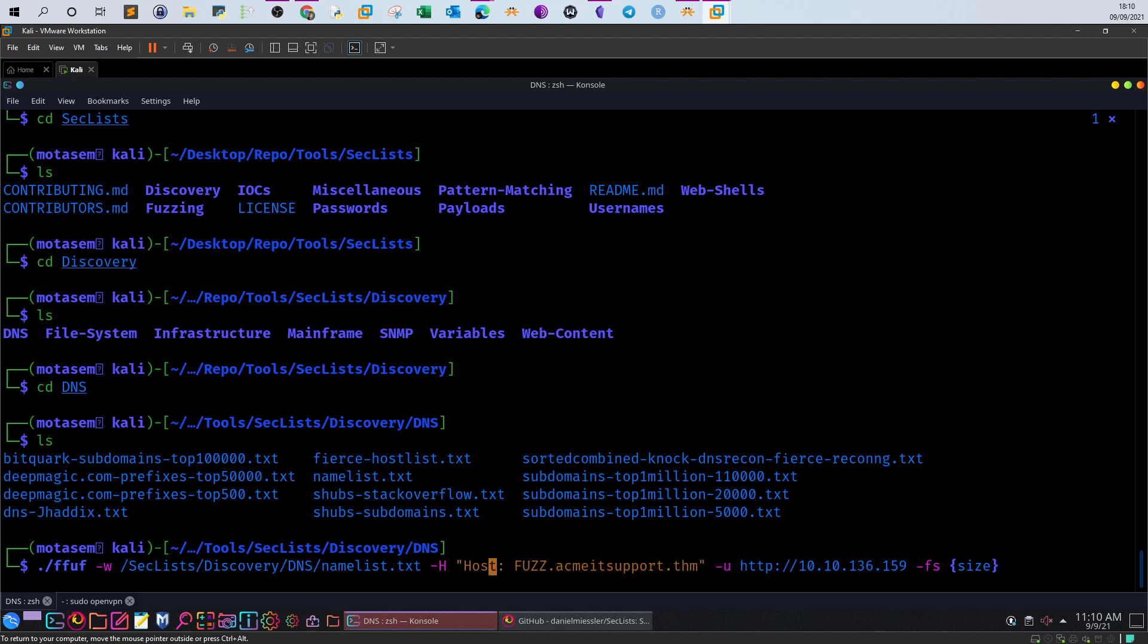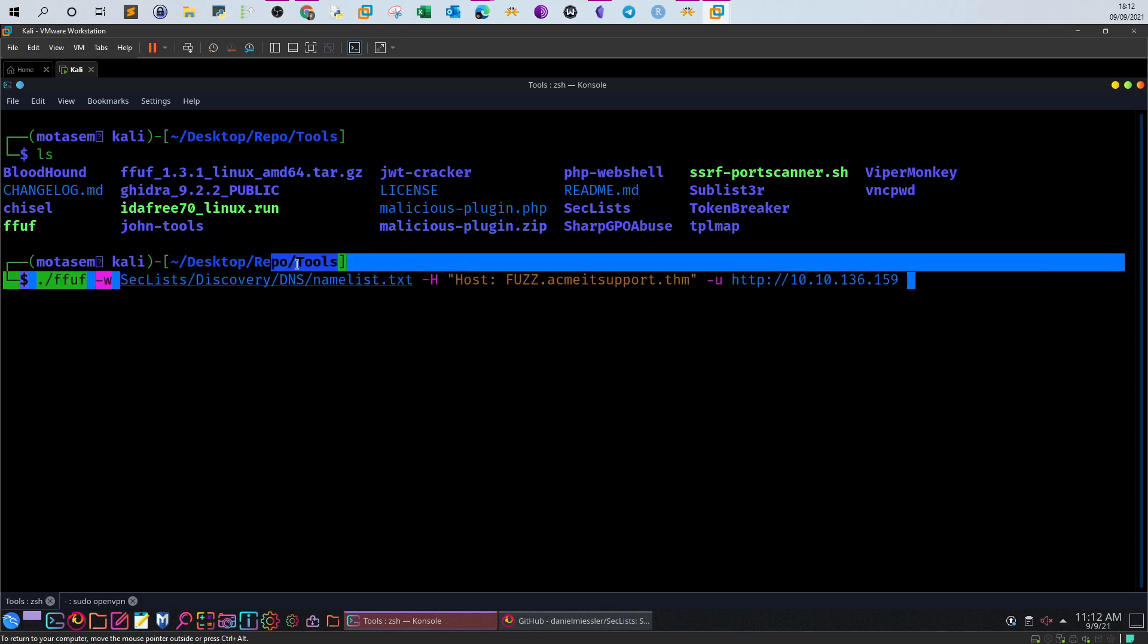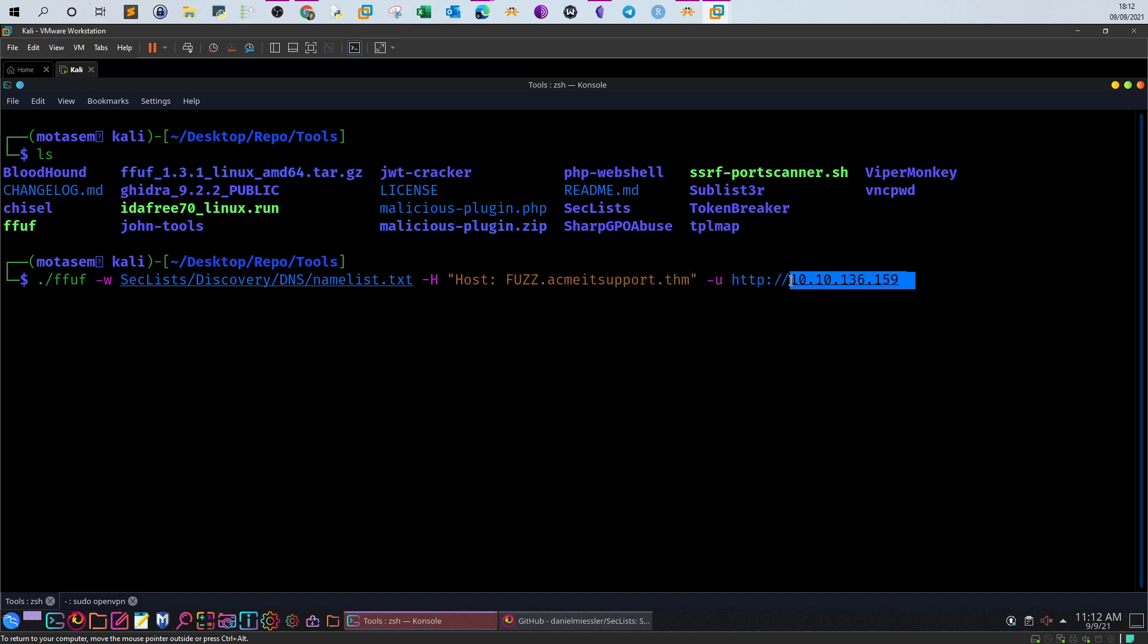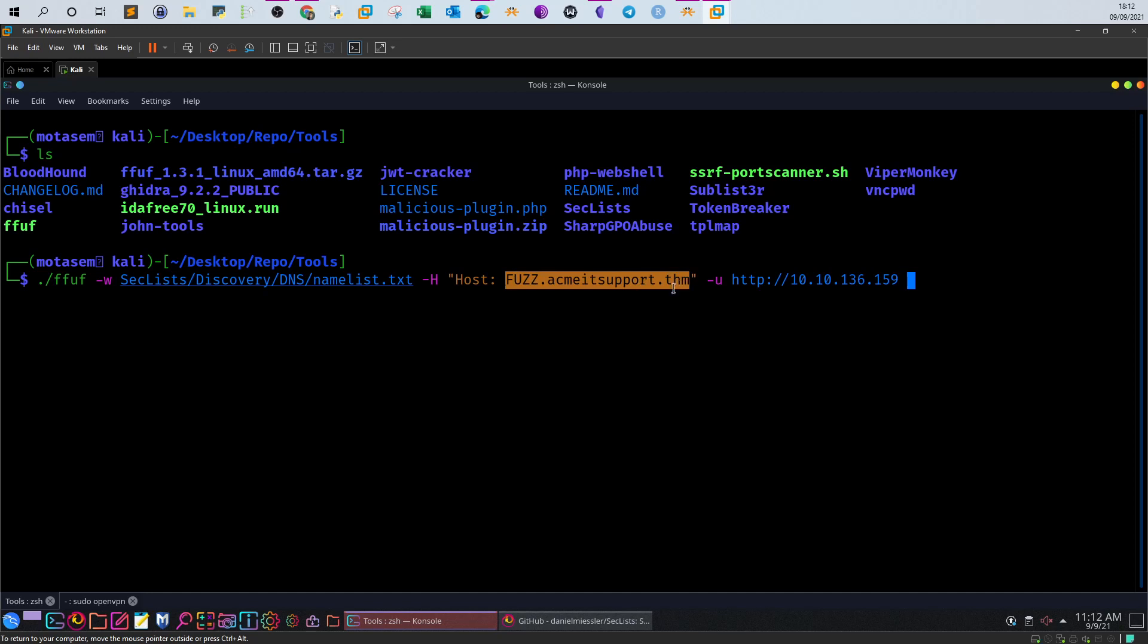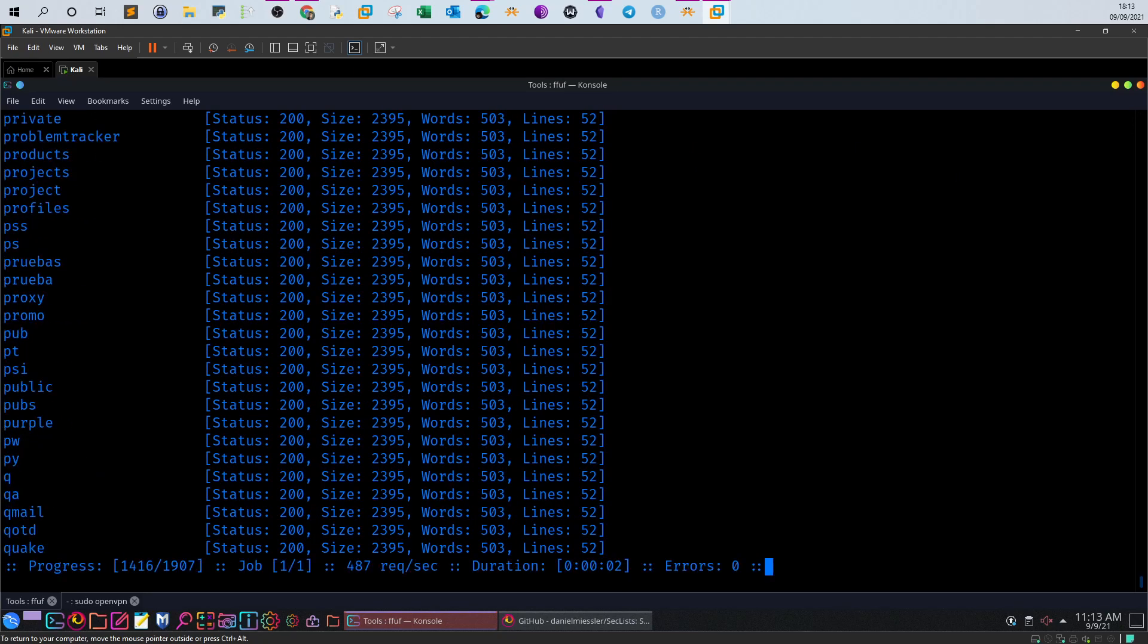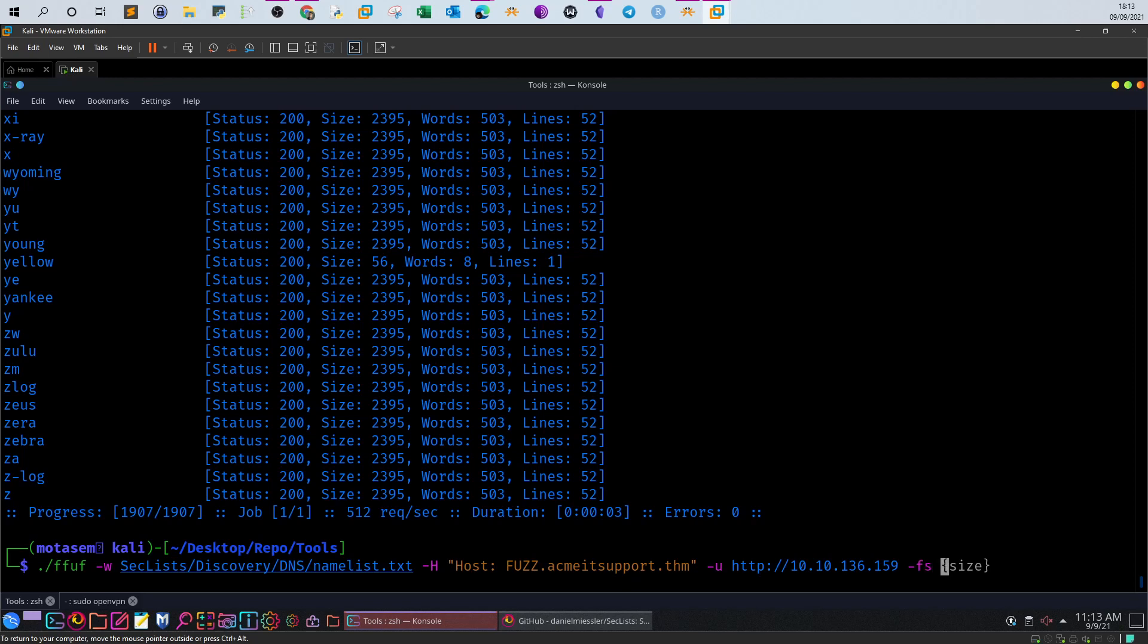So after we downloaded the wordlist directory, let's now run the command. Here's the command. We define first the wordlist, which is namelist.txt. Then we define -H host acmeitsupport.thm, and we define the main server. You have to put the IP address of the server. Then, if you suspect that the server is running some sort of internal subdomains, put the IP of the server in the URL. Replace FUZZ before the dot and make sure you put host for the -H option. Now enter. You see we get so many responses with the same size, so we have to exclude that with -fs 2395. Now we have got one response: delta and yellow, two subdomains.